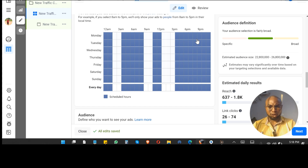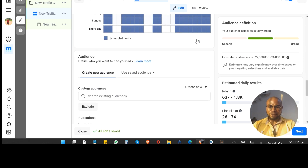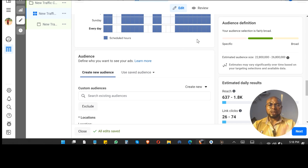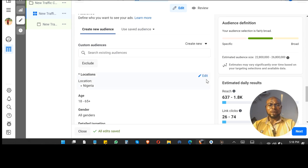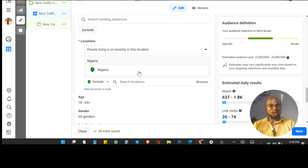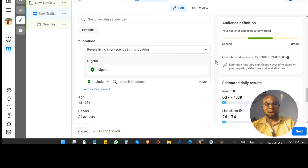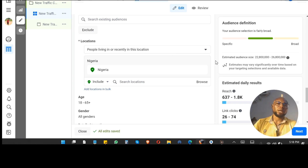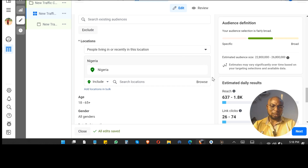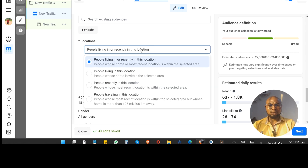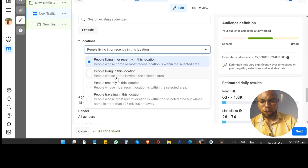Still on the ad set level — the ad set is like the engine, it determines what happens. Let's assume I want to run an ad to Nigerians and especially if it is a physical product. Do not proceed with this ad set unless you change the location setting. Click on it and select 'People living in this location.'